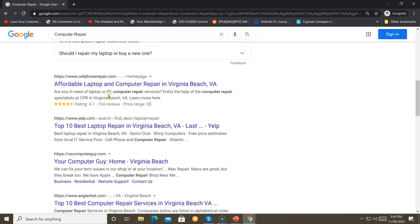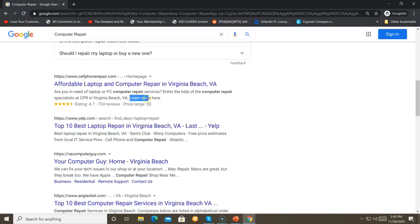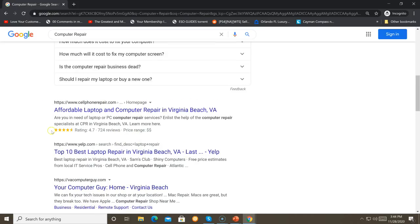This is a pretty well-optimized listing. Not only does it mention the target keyword twice in the meta description after having it in the meta title, but it also has a call to action of 'learn more,' displays their Google rating, shows 724 reviews, and gives an idea of the price range for their services. It's a very well-done optimized SEO listing, and you can see it's even coming up before a national brand like Yelp in the local results — something to be aware of as you write your title tag and meta description.